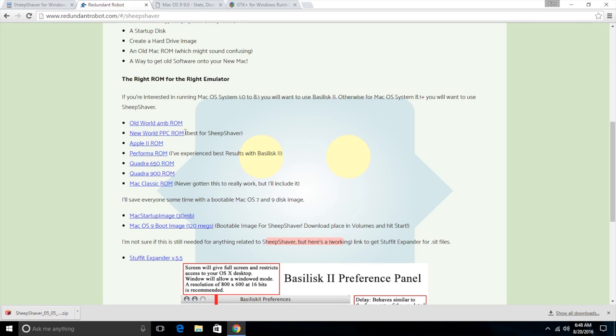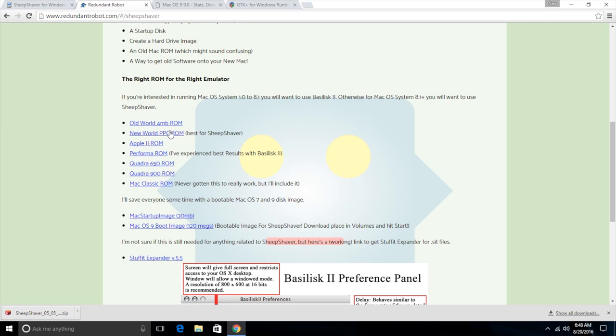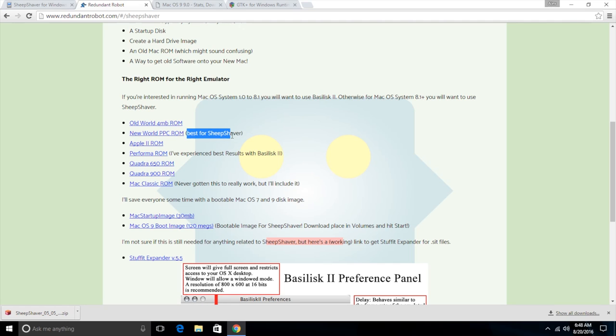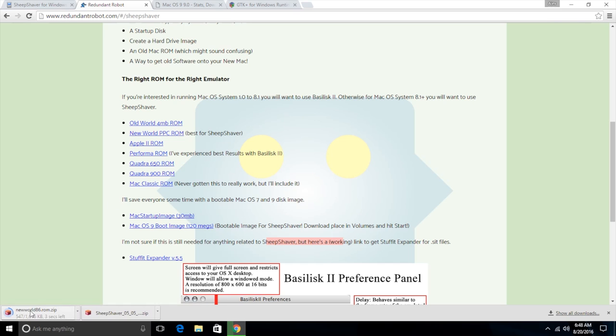If you're going to try and run maybe Mac System 7 or maybe Mac OS 8, you will want to download this old world ROM. But if you're running Mac OS 8 or Mac OS 9, download this one which is the one I recommend and it even says right here that it's best for SheepShaver. So this is the one I'm going to download.